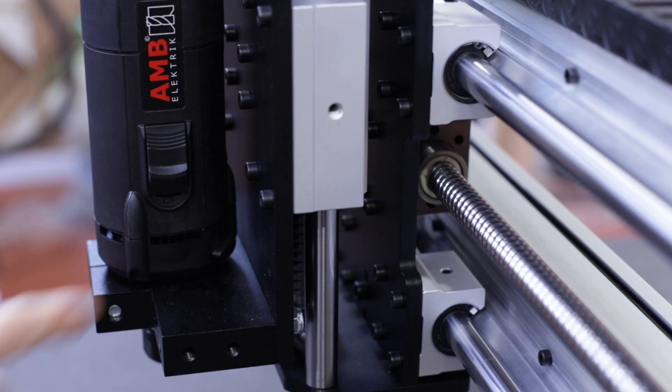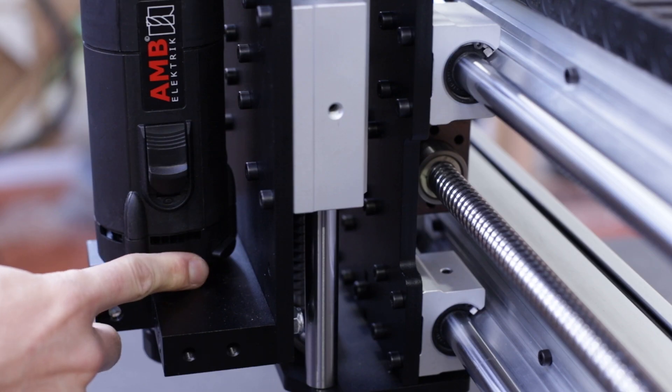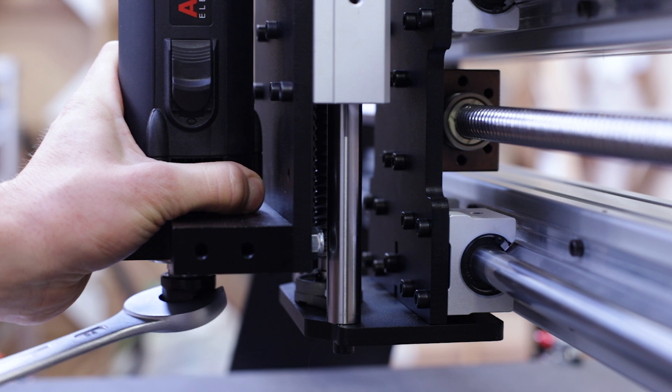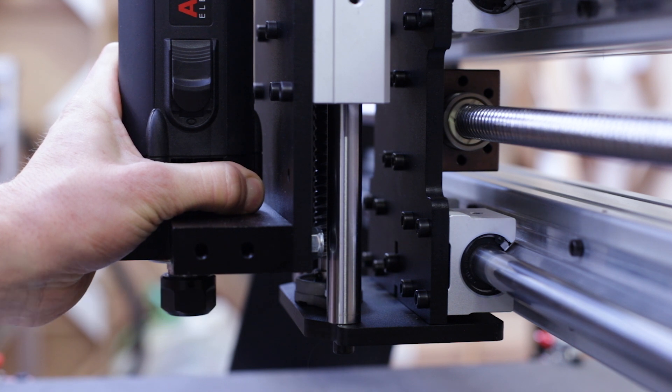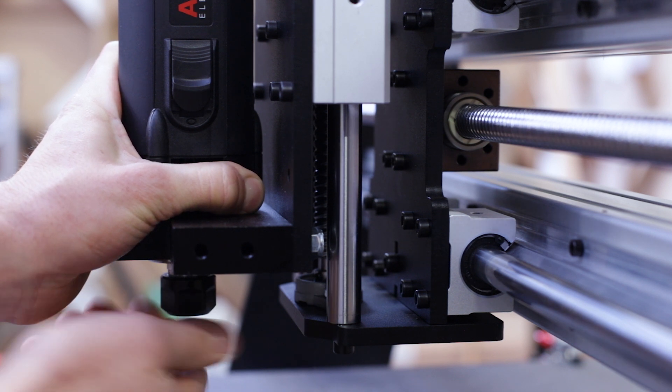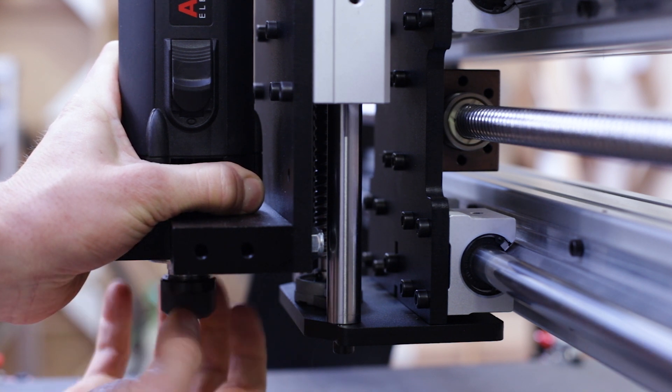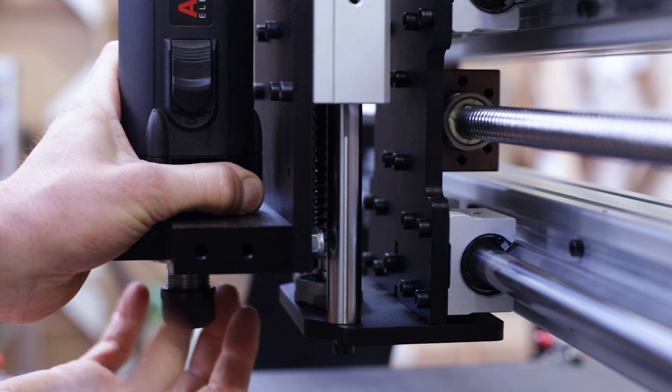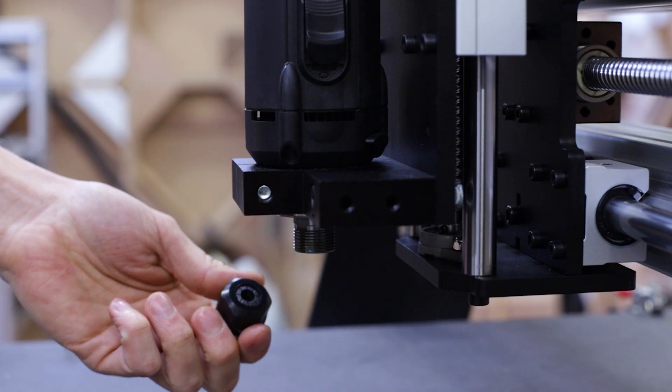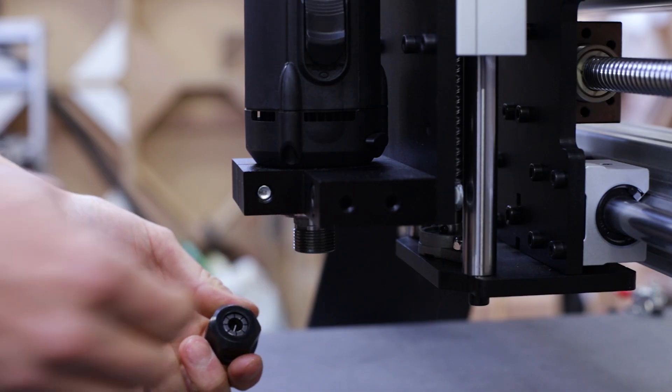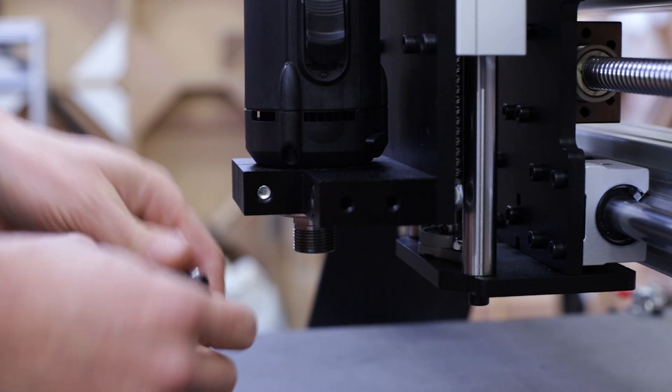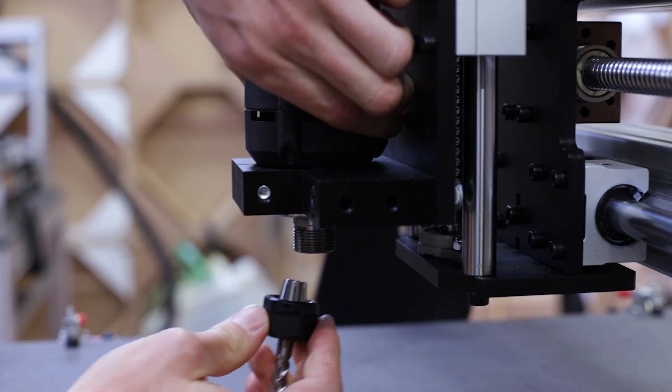Next, you need to attach the handmill to the spindle. To unscrew the mandrel, you have to lock it using the press button located at the back of the spindle. Then, use the wrench you received to unscrew it. You can now insert the handmill inside the collet and screw the mandrel back into it.